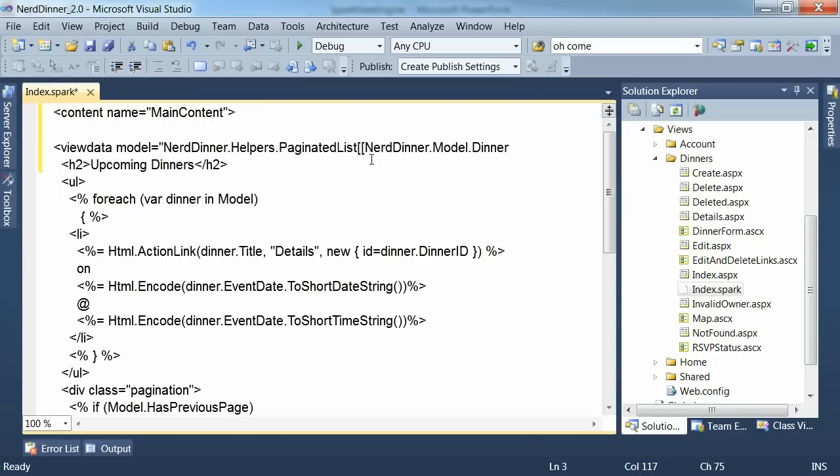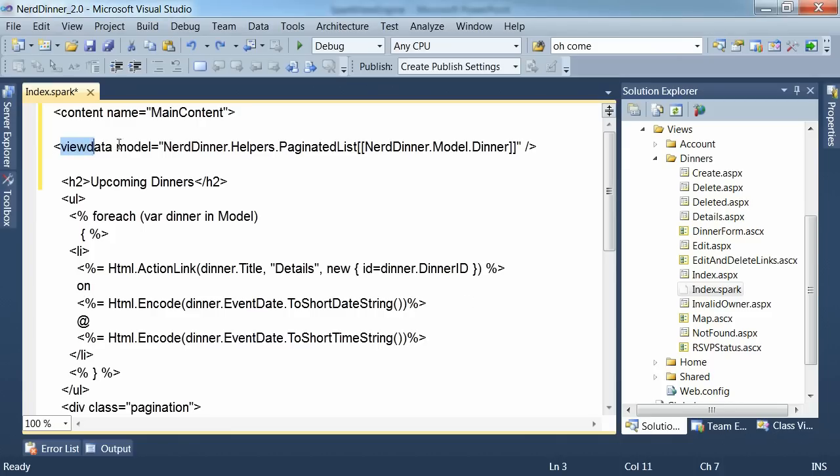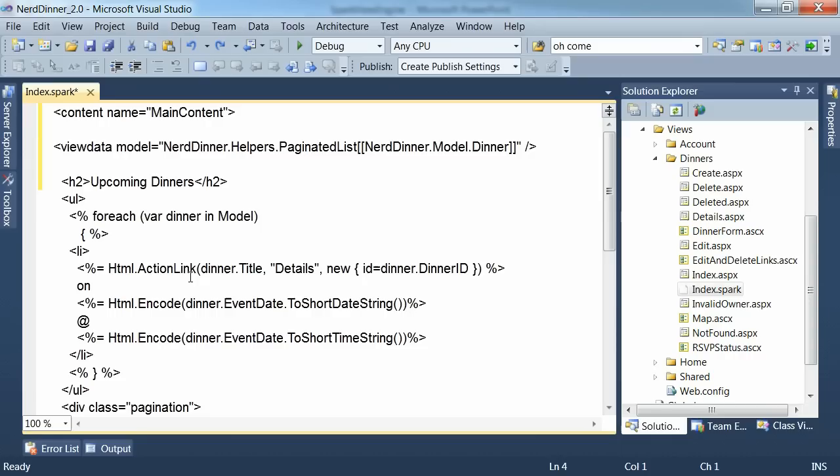And it's a generic paginated list of dinner objects. So that element there essentially declares that we have a model property on our view data that has type paginated list of dinner. And that gives us strongly typed access throughout the rest of the view to that model.